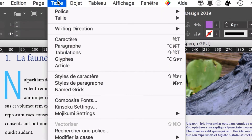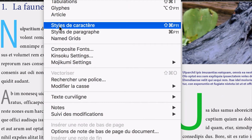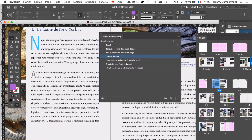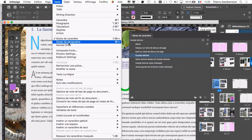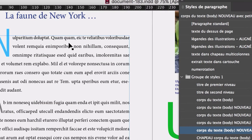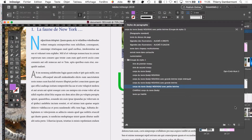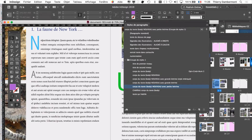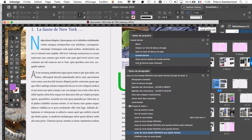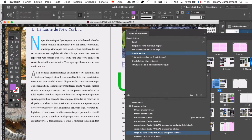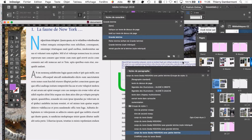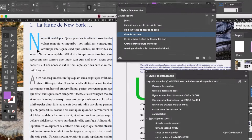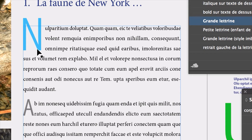On va aller chercher les styles de caractère et de paragraphe. Vous allez dans le menu Texte, Style de caractère. Dans la version anglaise, c'est le menu Type, Character Styles et Paragraph Styles. Voilà les styles de caractère et de paragraphe. Souvent, les débutants ne voient pas trop la différence. La différence, c'est que le style de caractère, c'est quand on veut modifier une partie d'un paragraphe. Typiquement ici, c'est la première lettre du paragraphe qui est modifiée.